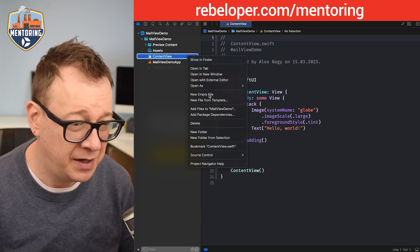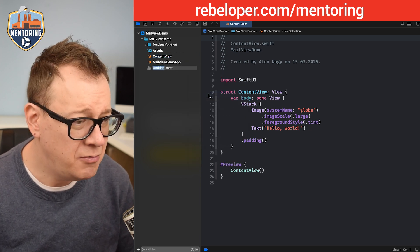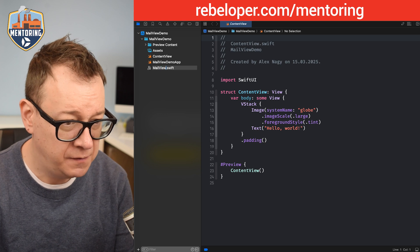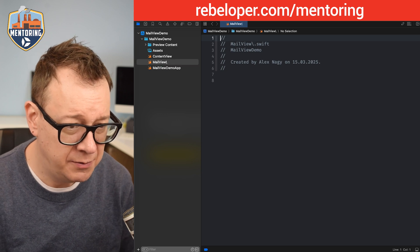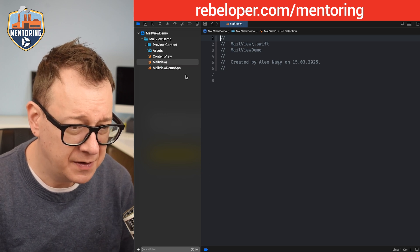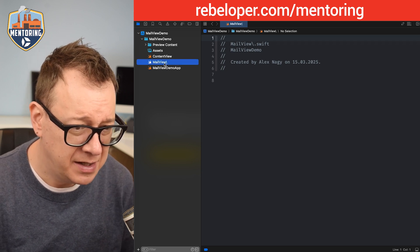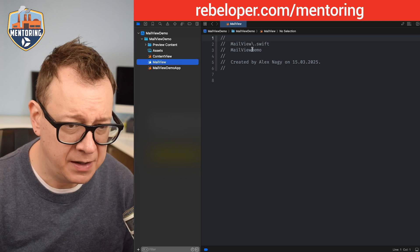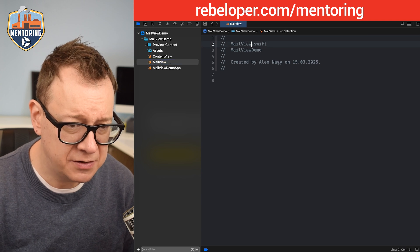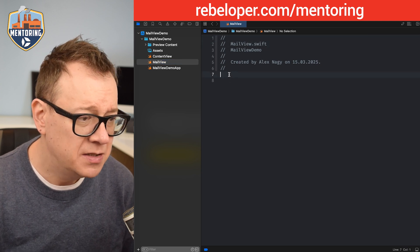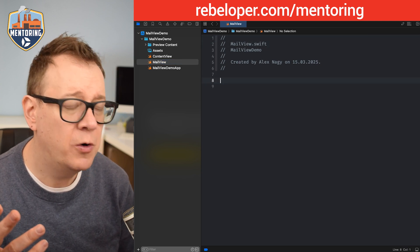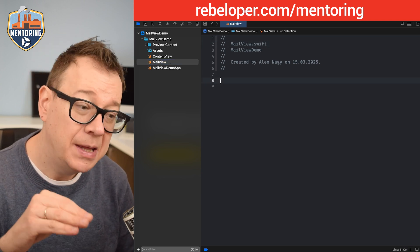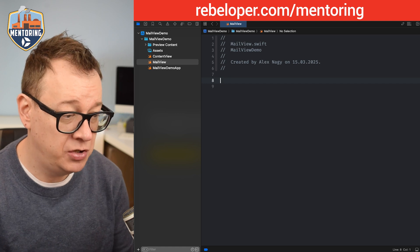Let's create a new empty file and name it MailView. We want to import SwiftUI and MessageUI. AI is automatically suggesting some stuff but we are going to take it one step at a time, making sure you understand everything I type.